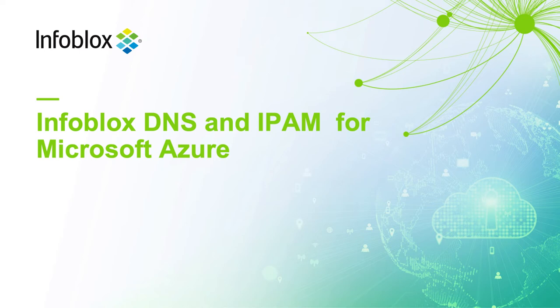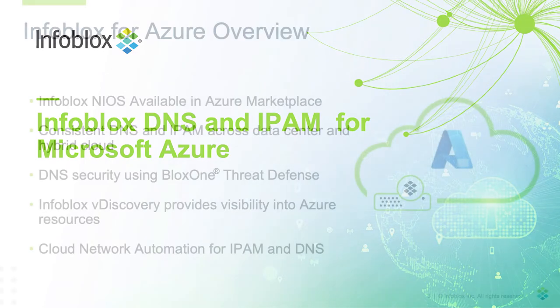Hello, I'm going to give you a quick overview of Infoblox DNS and IPAM for Microsoft Azure and take a deeper look at our vDiscovery solution.